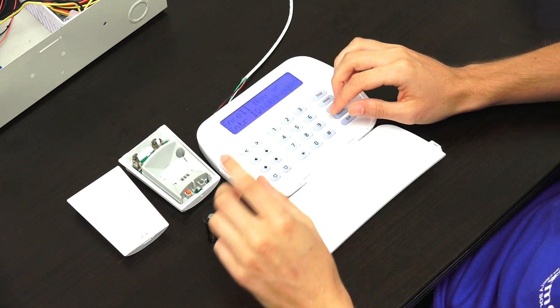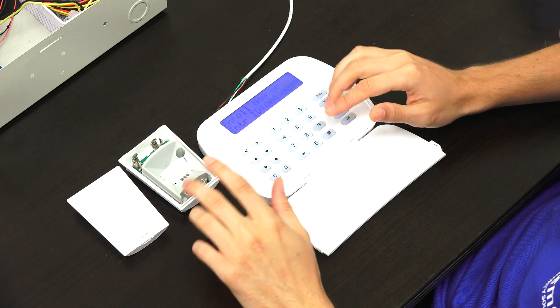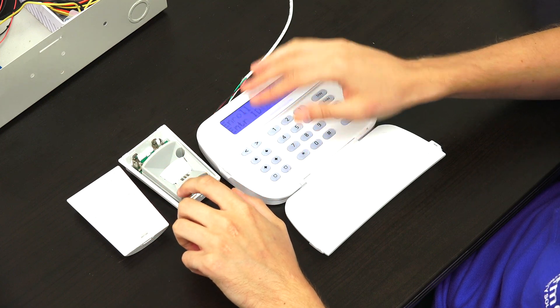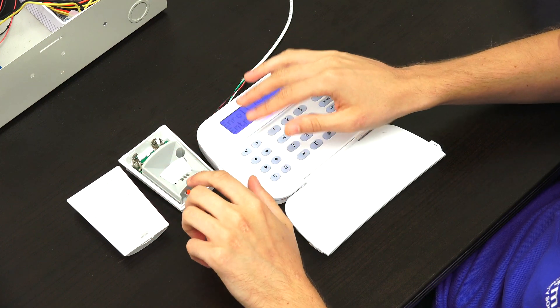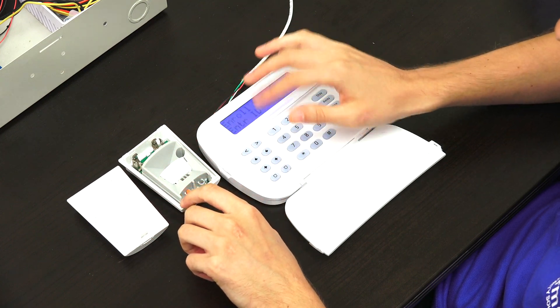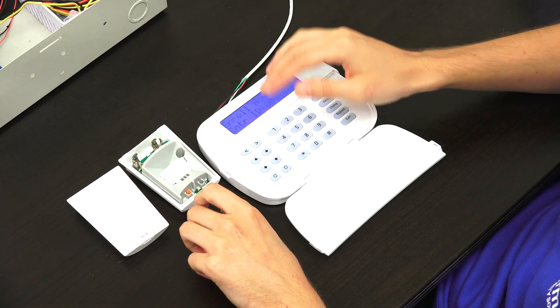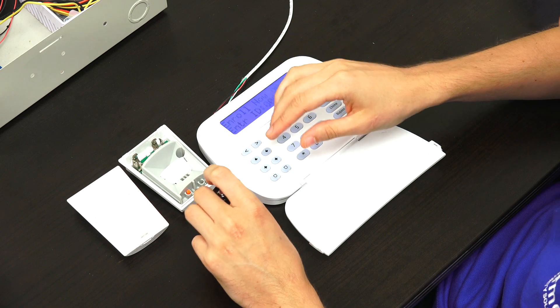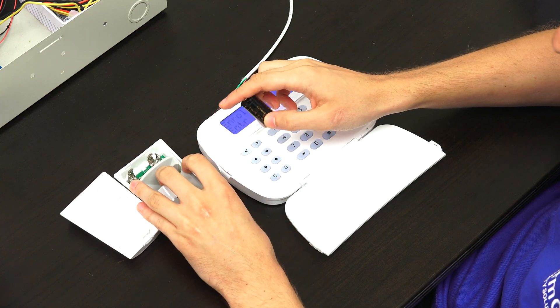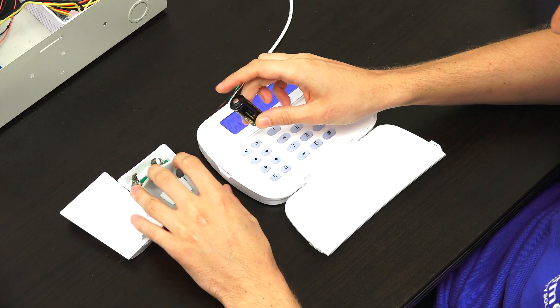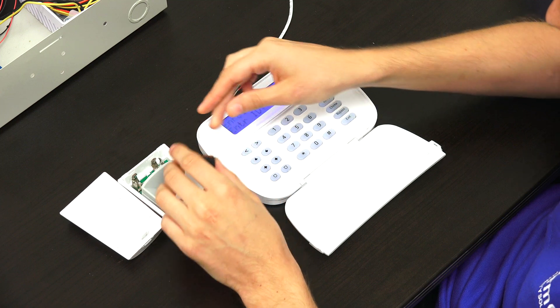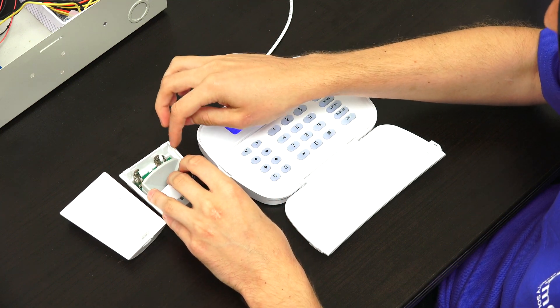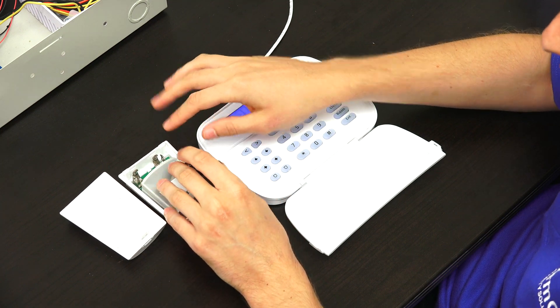And now it's going to ask us to activate our sensor. So it's sending a transmission to the transceiver so that it knows to auto enroll it. So we have a DSC PG9914 motion detection sensor.